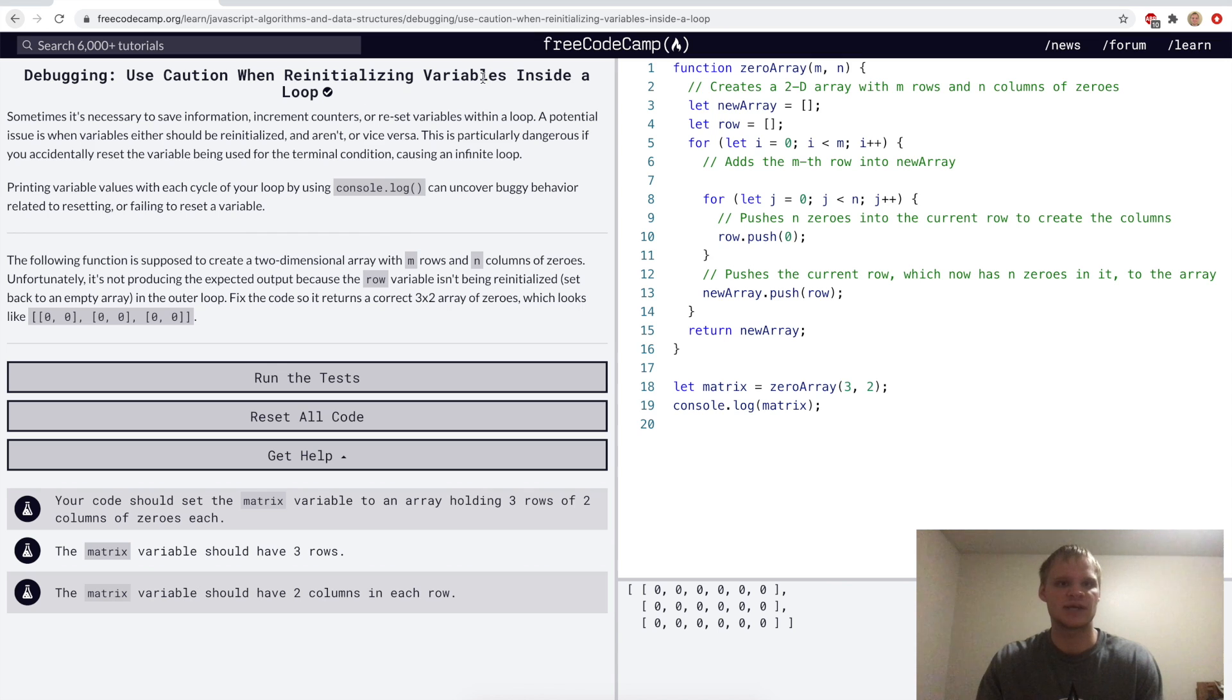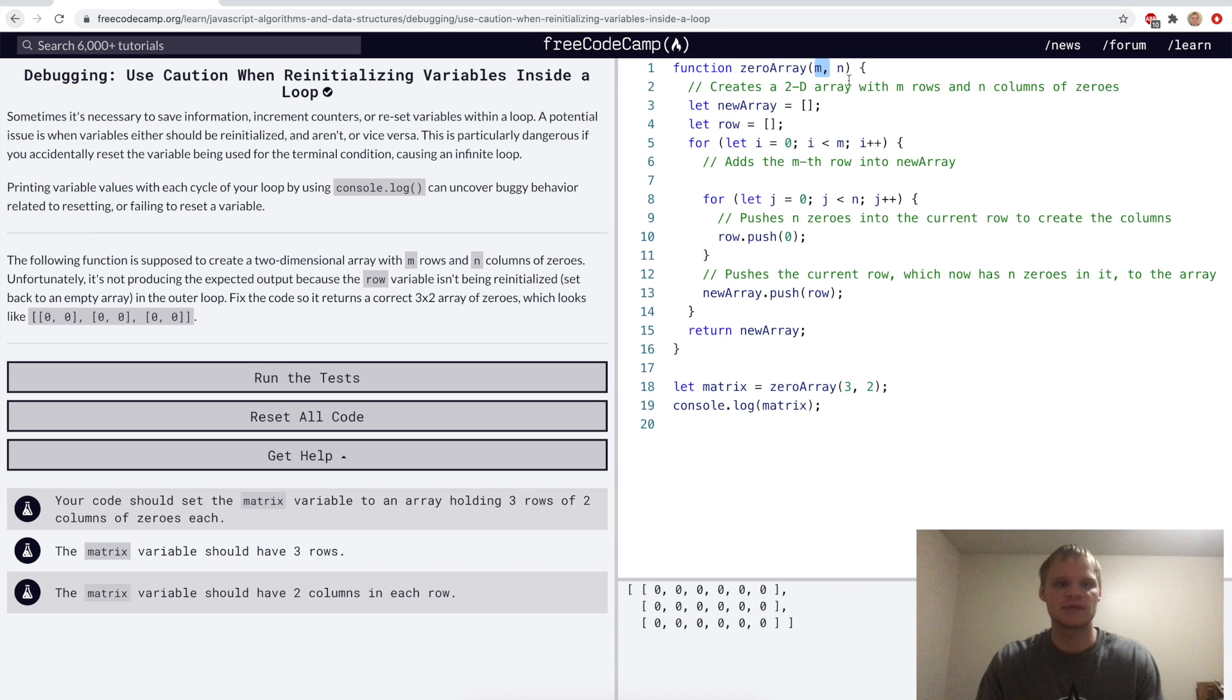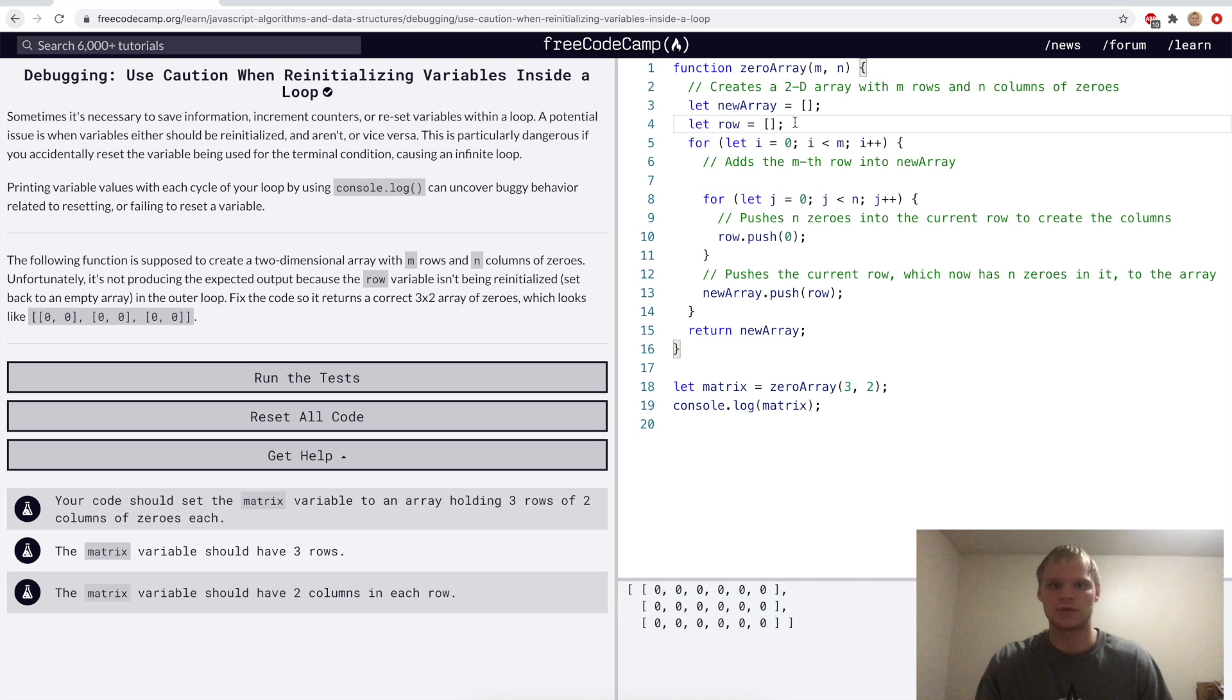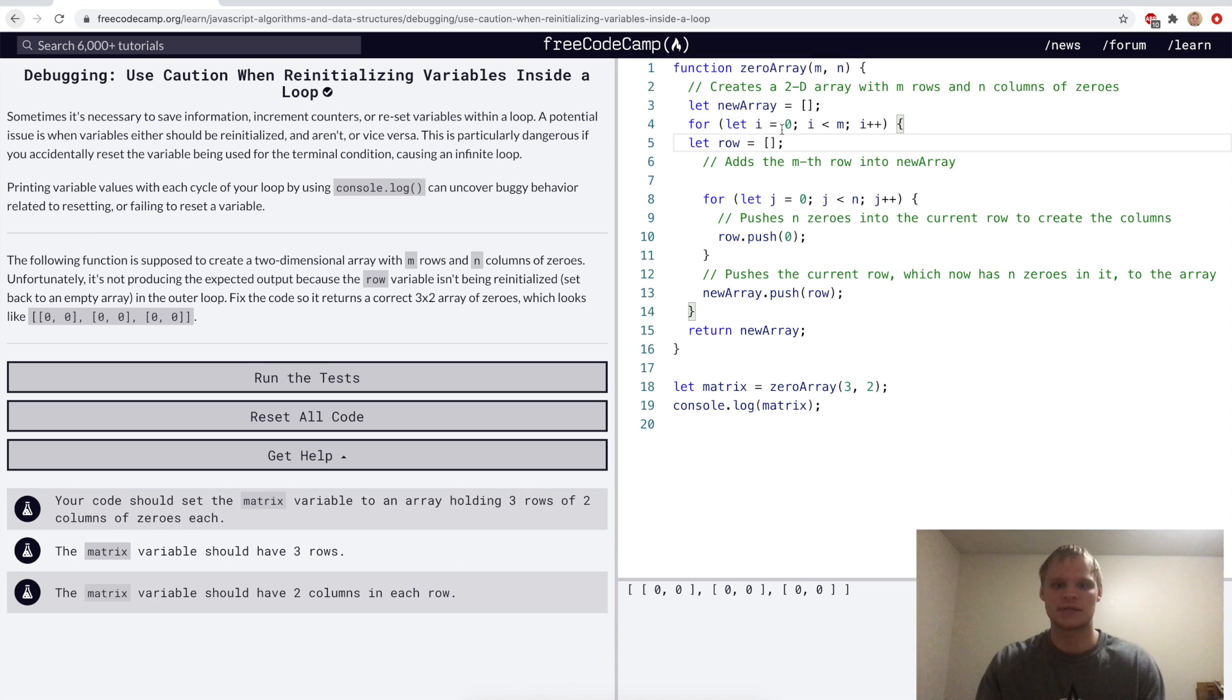Use caution when reinitializing variables inside a loop. Here we want it so that it has m rows and n number of columns, and right now it looks like this, which is incorrect because we're passing in 3 and 2.